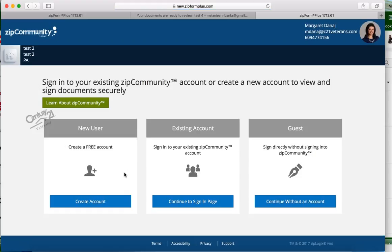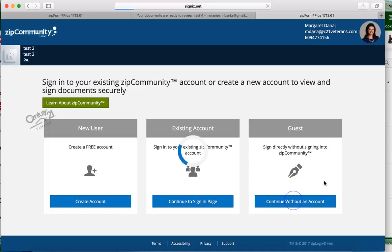We have a new user, an existing account, and a guest. If you want, you can tell your clients to go ahead and do a new user, that way they can log in and make it a little bit easier for signature. But right now they can do a guest account too. It does ask for a password so it's still secured.